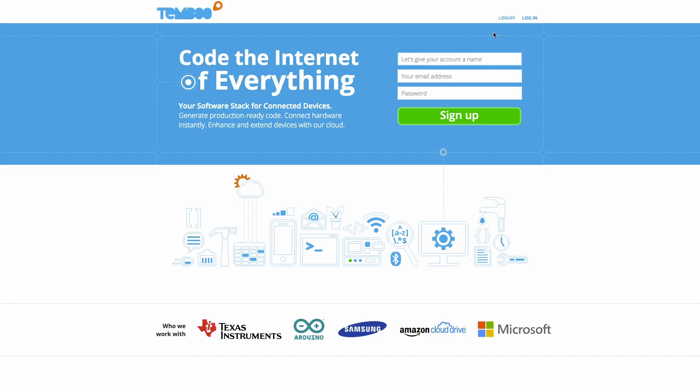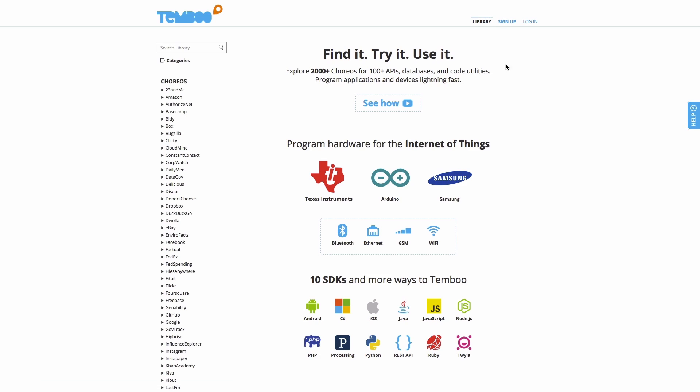Now I'll show it to you in action. I'm on Timbu's website where we have resources, documentation, and code generation tools for creating embedded applications on our cloud-based platform.